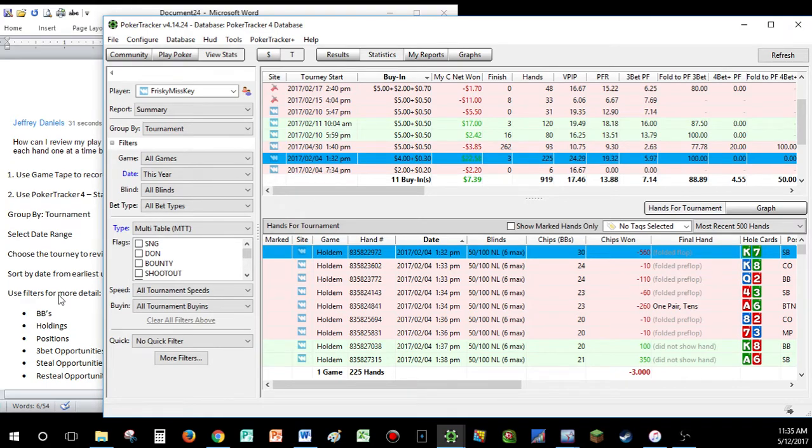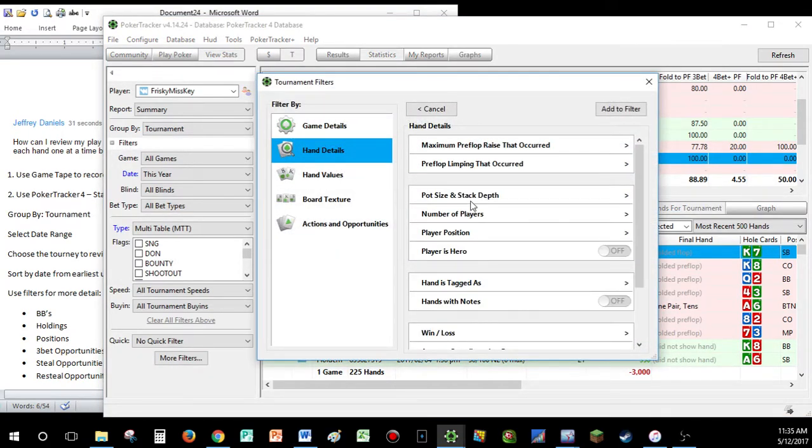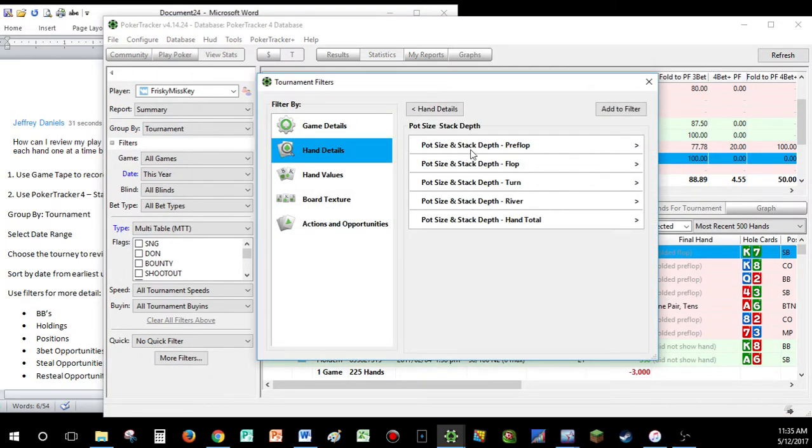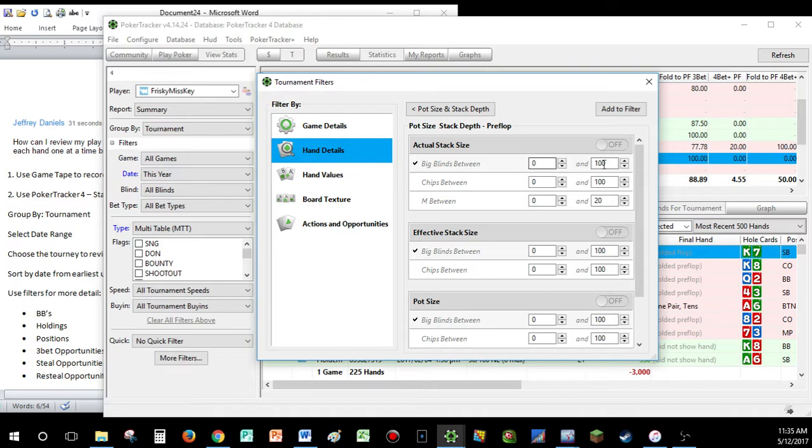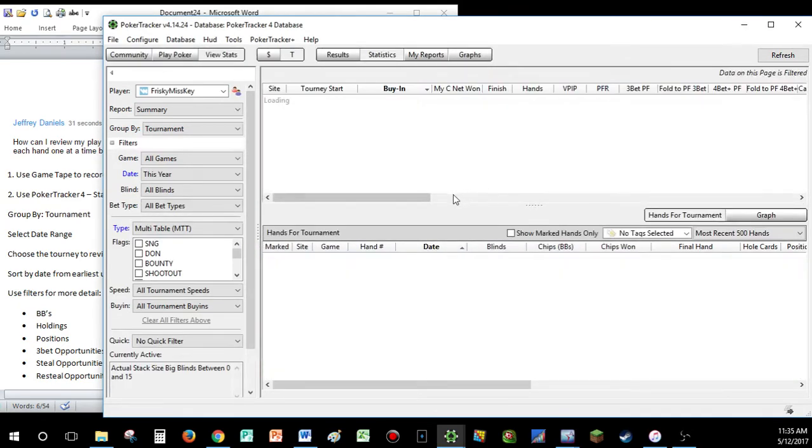So, let's say maybe you are working on your 0-15 big blind game. Pot size and stack depth. Preflop, you had between 0 and 15 BBs. Turn that filter on. Actual stack size between 0 and 15. Save and apply.